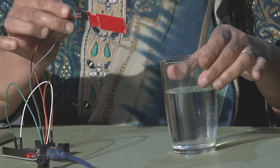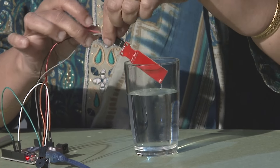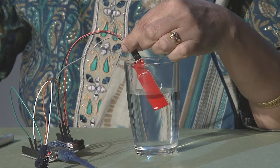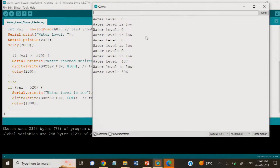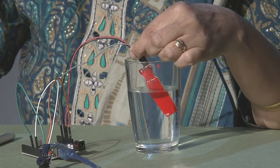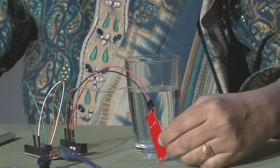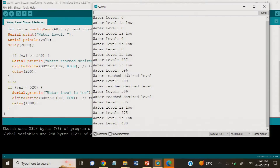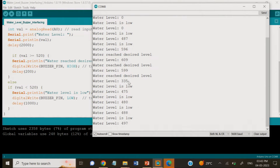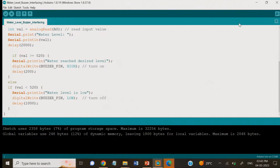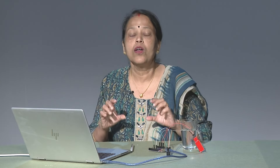Now we will dip the sensor into the water. You can see that after the reading exceeded 520 — when it reached 596 or 609 — the beep sound was heard. When the level is low, there will be no beep sound. The threshold value depends on your requirement; it may be 500, 700, or 1000. Depending on the water level, you will hear the beep sound.